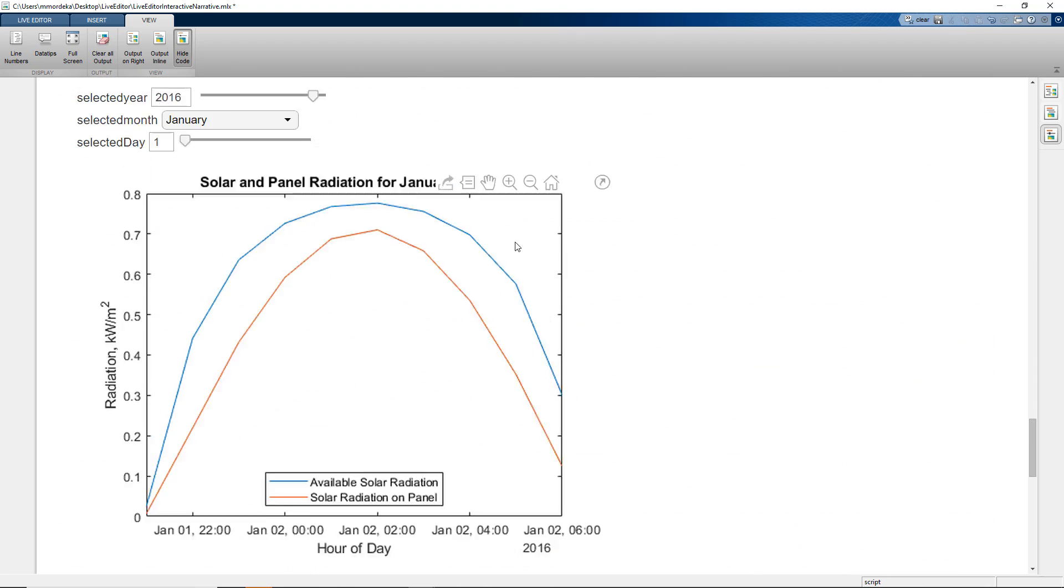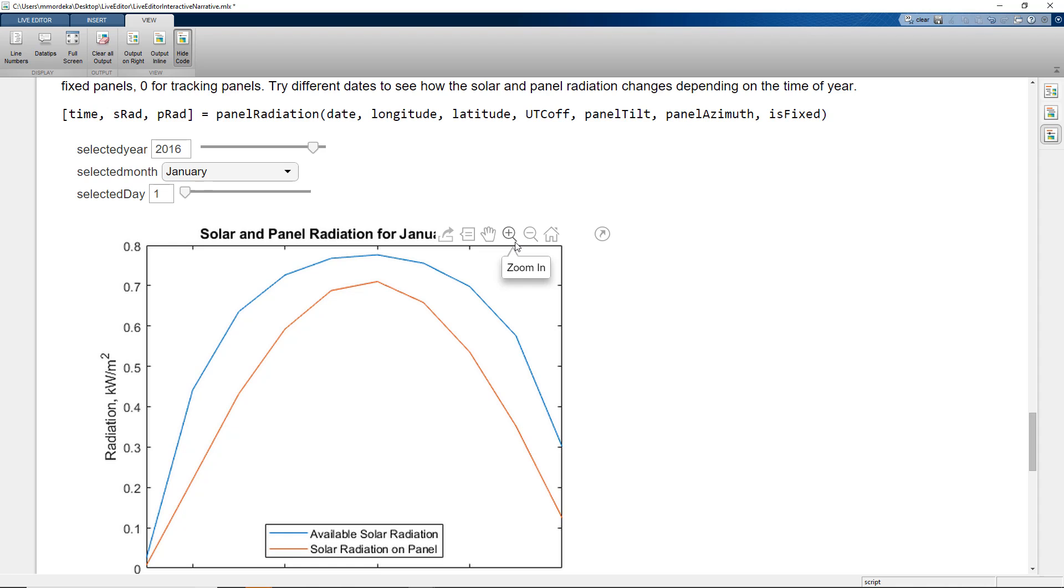As we scroll down the LiveScript, we see that we have a plot to visually see the performance of the solar panel at various times of the day. This plot will change depending on the values used during the calculation.